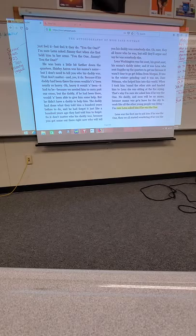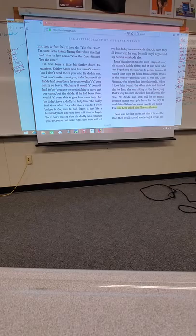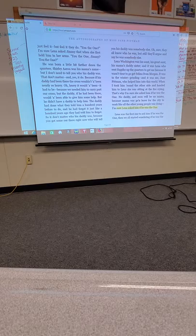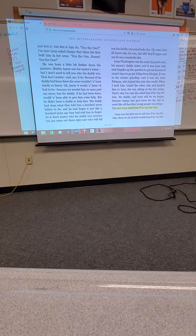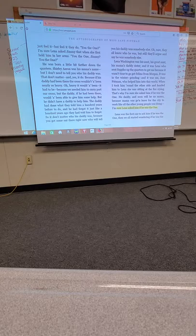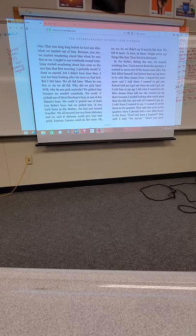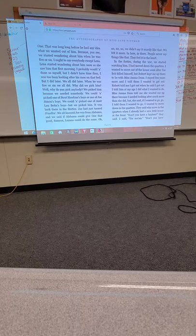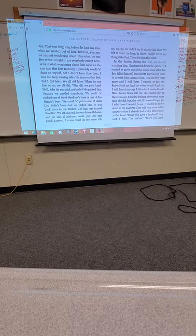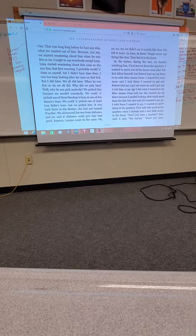Lena Washington was his aunt, his great-aunt, his mama's daddy's sister. And it was Lena who sent Sappho up the quarters to get me because it wasn't time to go get Selena from Morgan. It was in the winter, grinding, and it was me, Jane Pittman, who helped him into this world. When I took him round the other side and handed him to Lena, she was sitting at the fire crying. That's why I'm sure she asked him if he was the one.